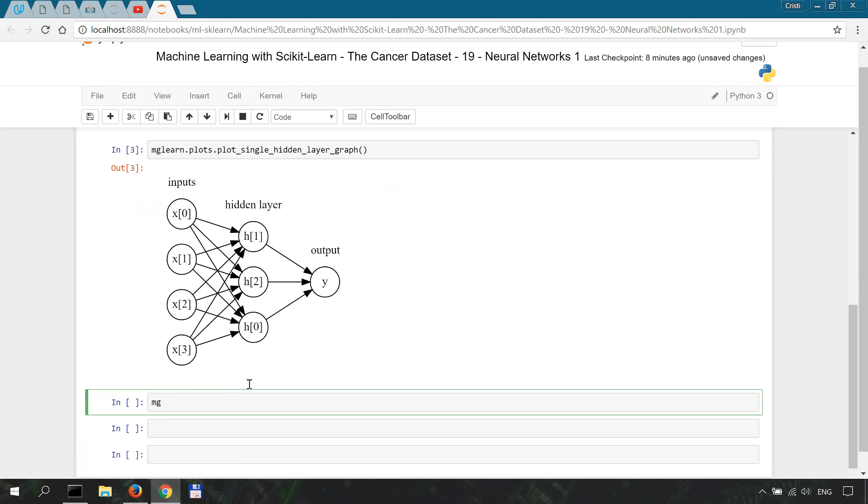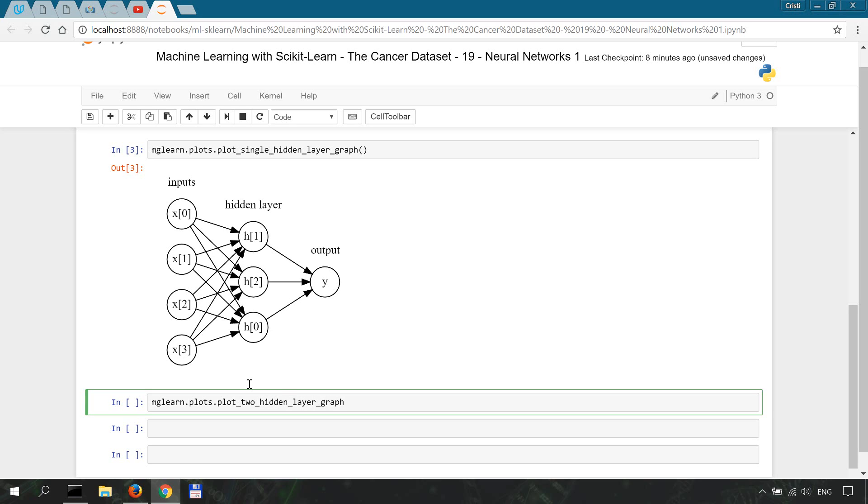I guess you could assume how it looks like just by looking at the single hidden layer that I've just plotted. plots.plot_two_hidden_layer_graph.